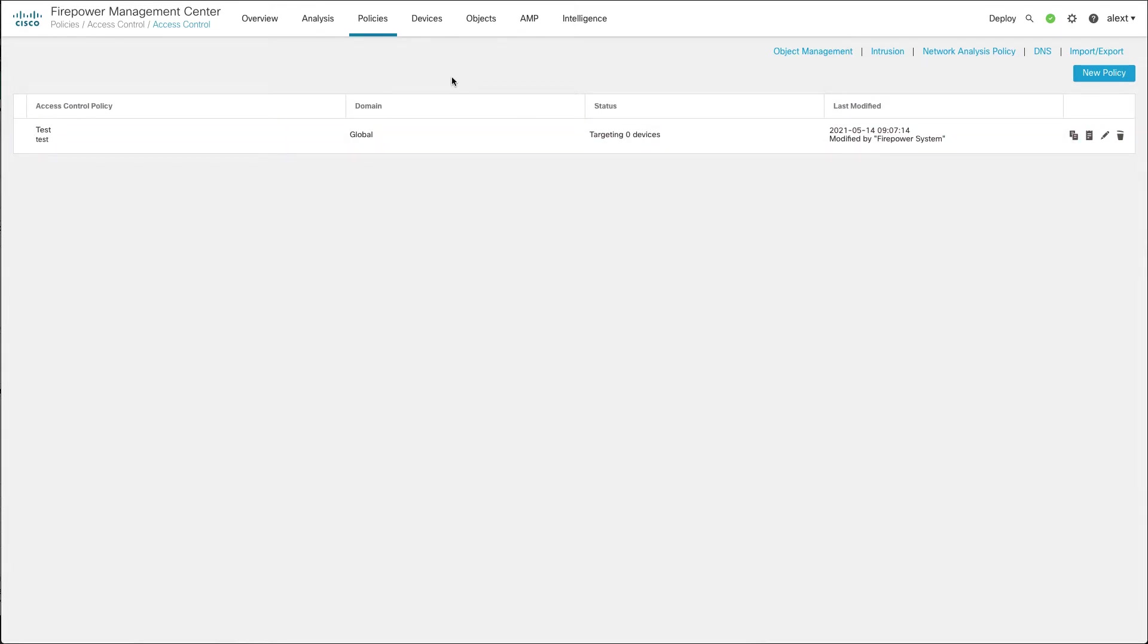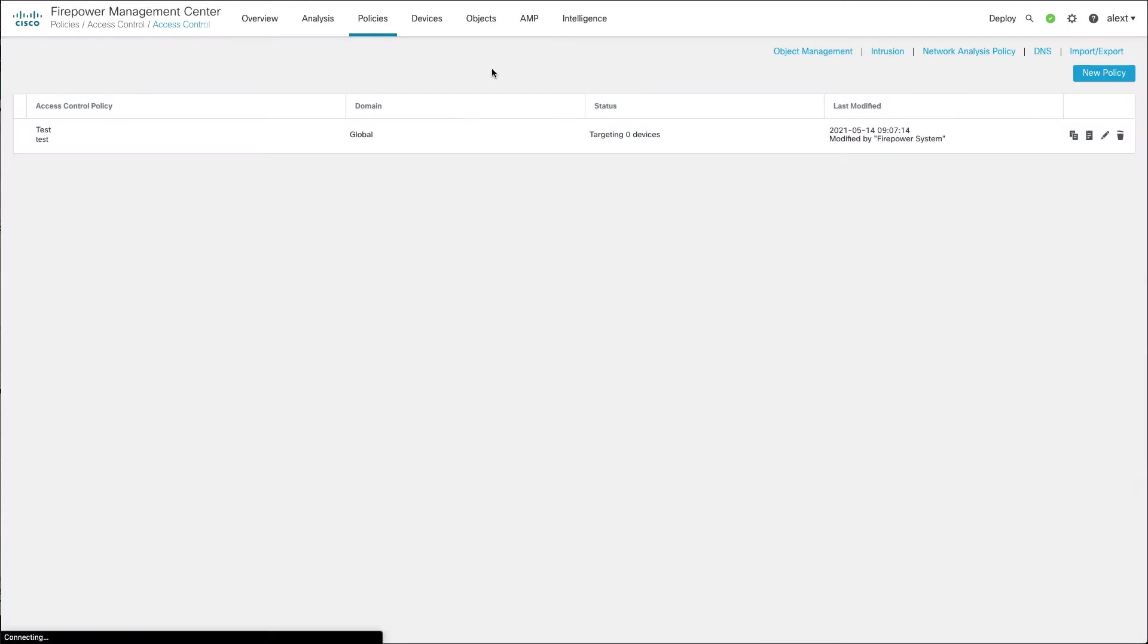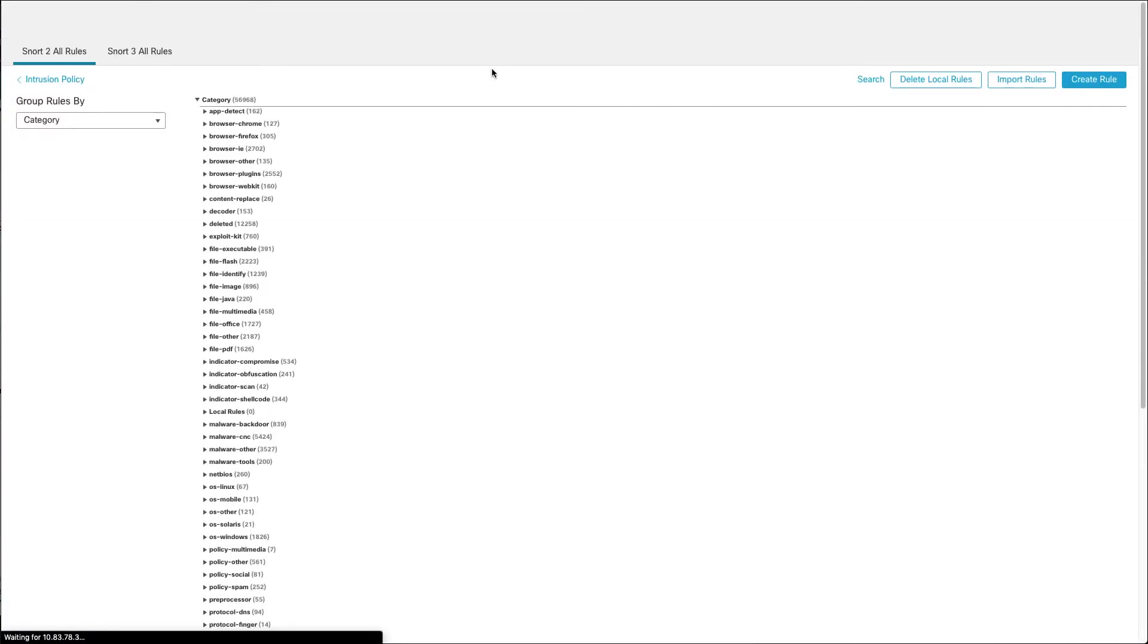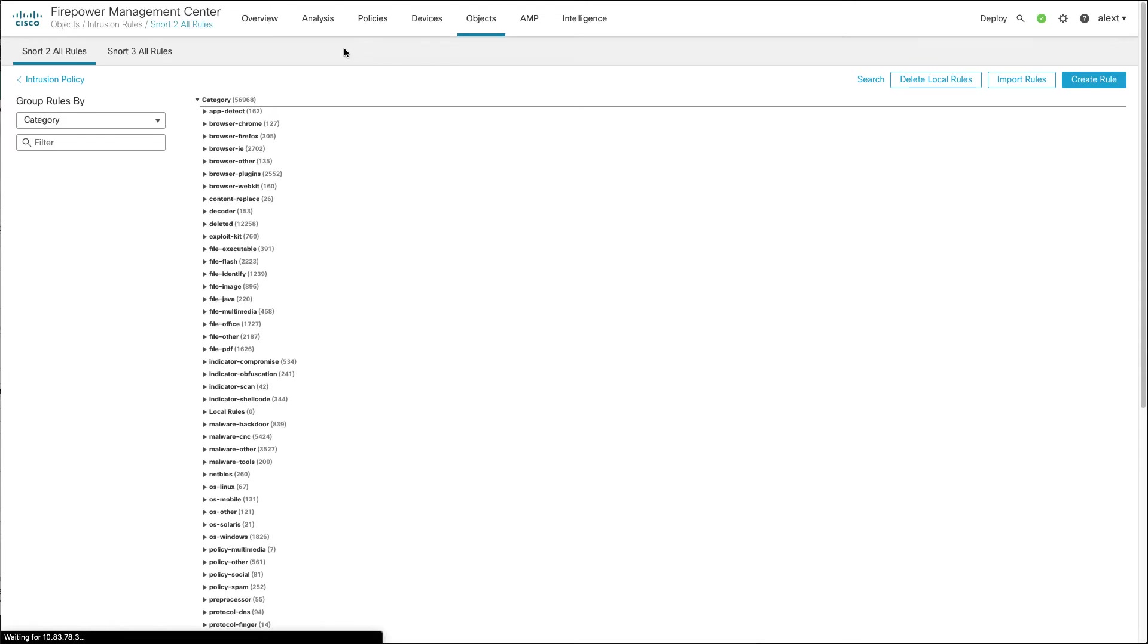So I'm on the FMC here and I'm going to go to Objects, Intrusion Rules. This is where you'll be uploading your custom SNORT 3 rules. We have two tabs now for SNORT 2 and SNORT 3, so I'm going to go to the SNORT 3 tab.